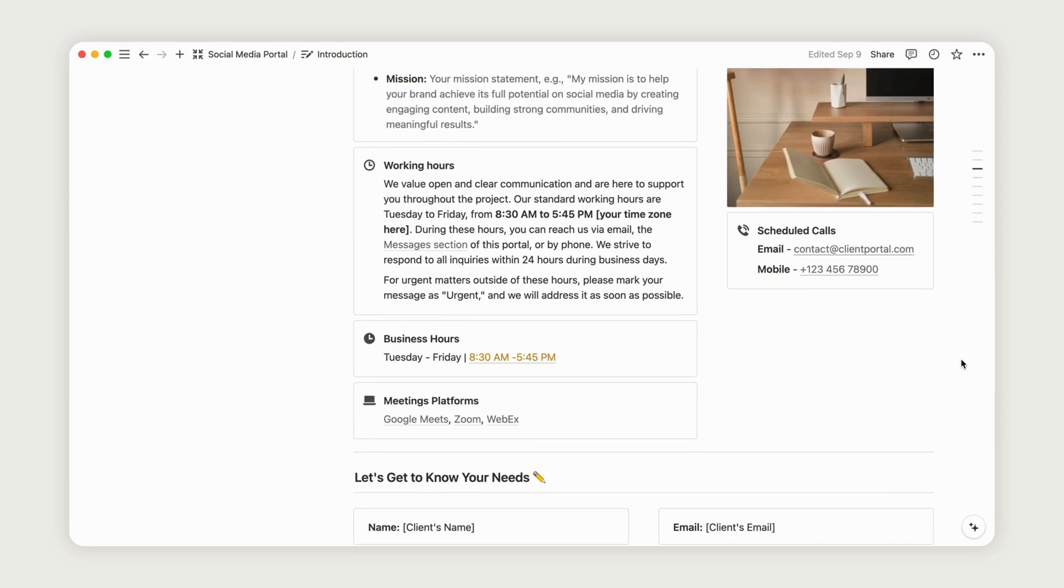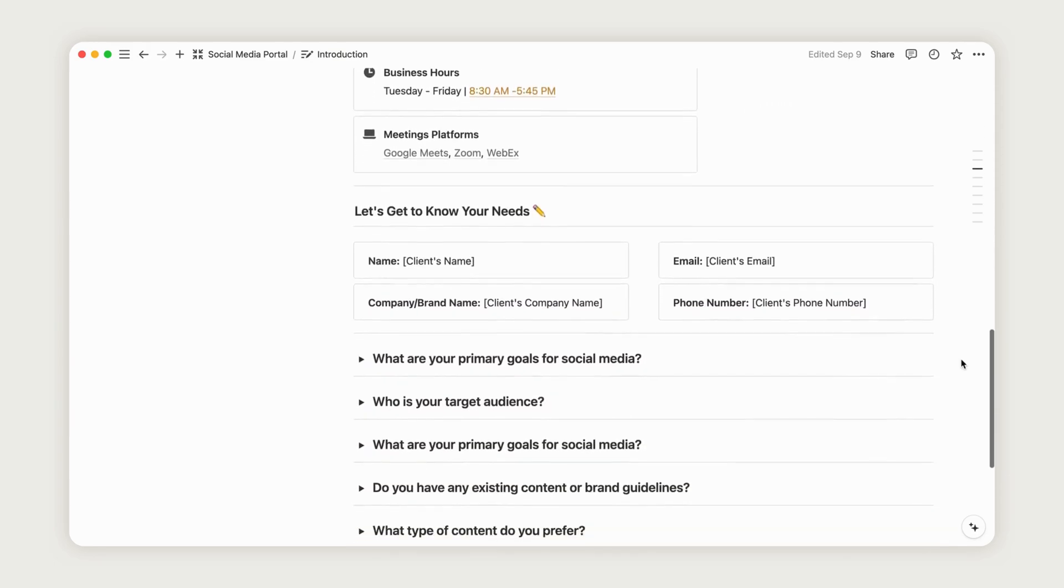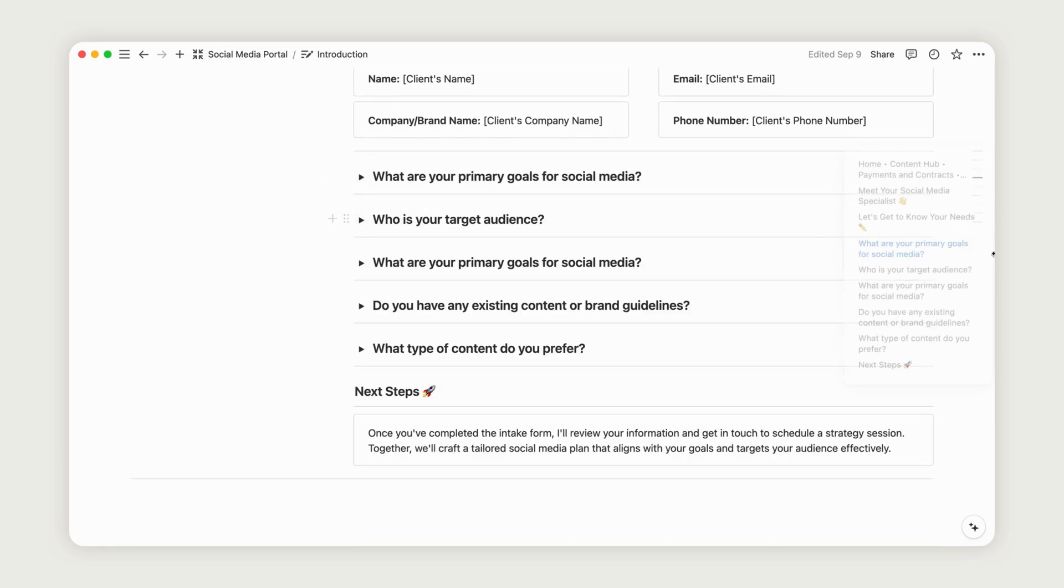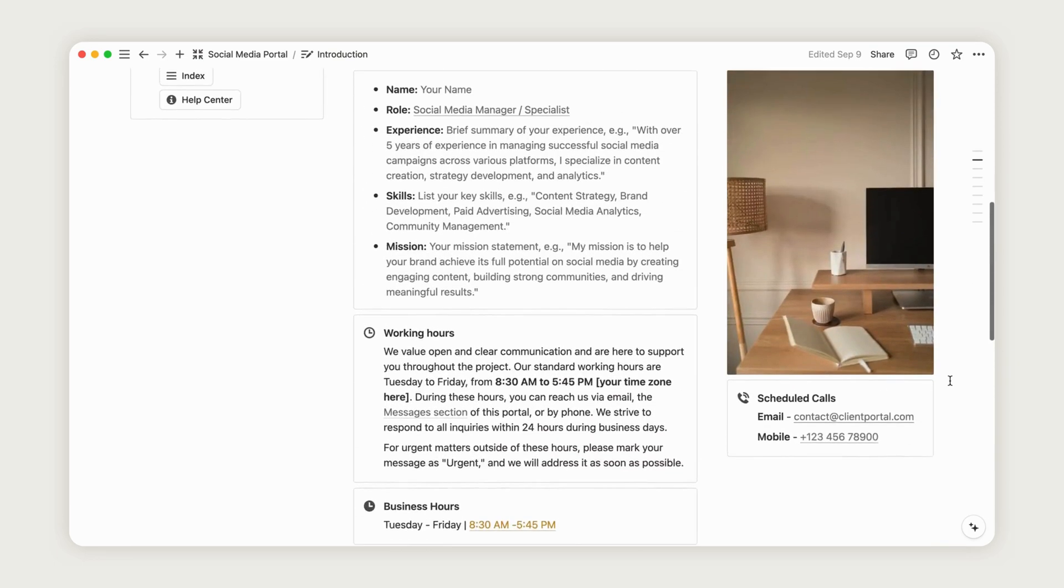Right below, there's a quick form for your clients to fill out, allowing you to get to know them and their project better. Feel free to personalize the form with any additional information you need to gather.